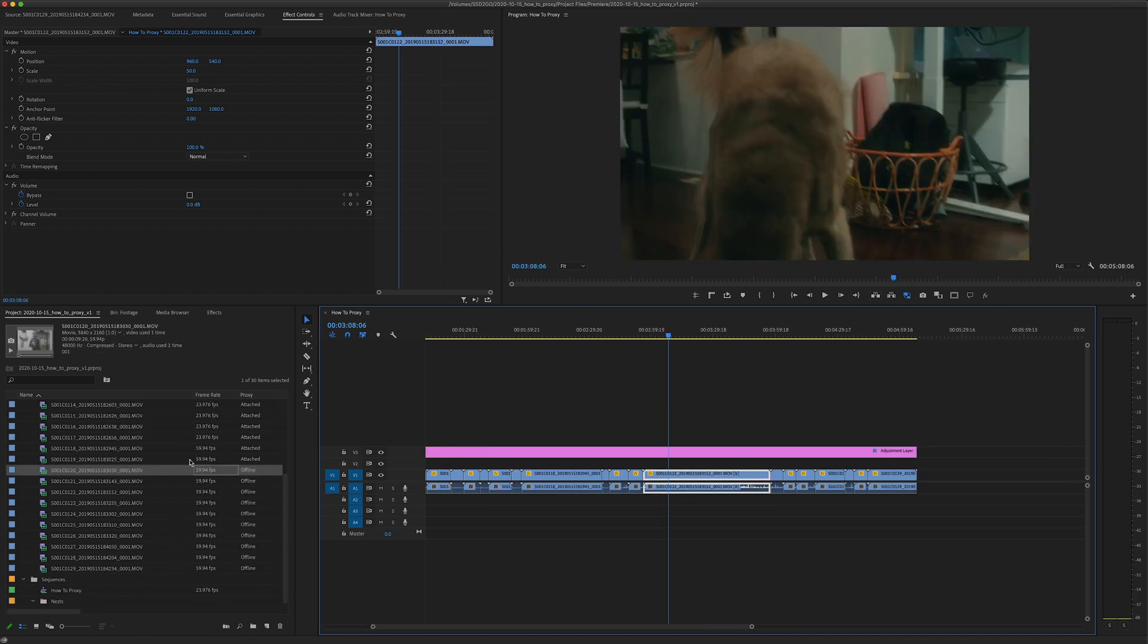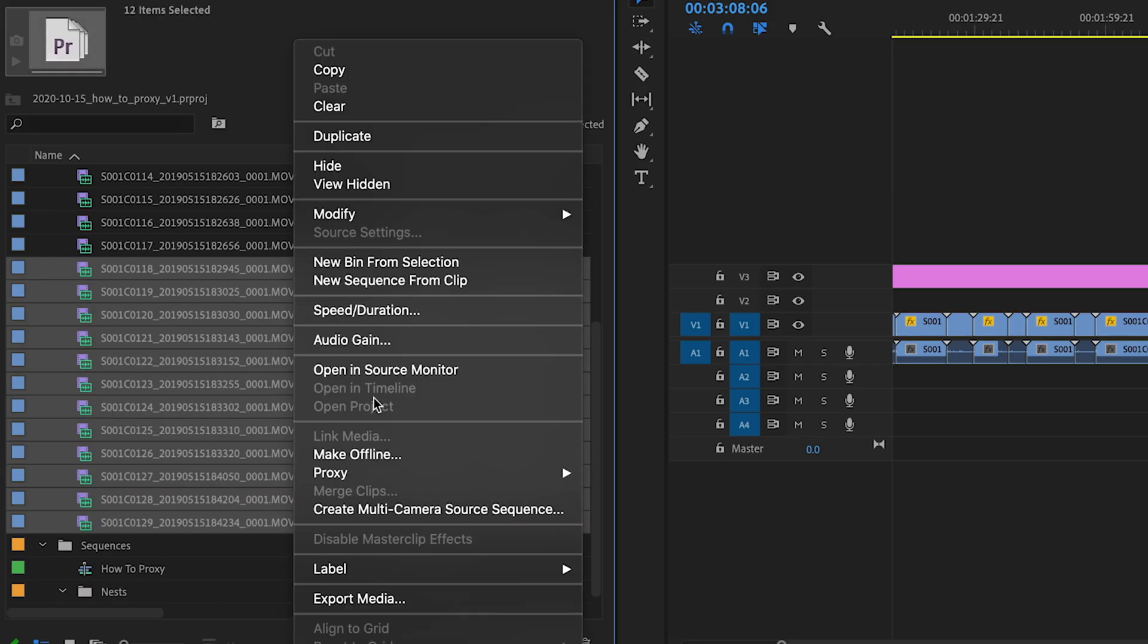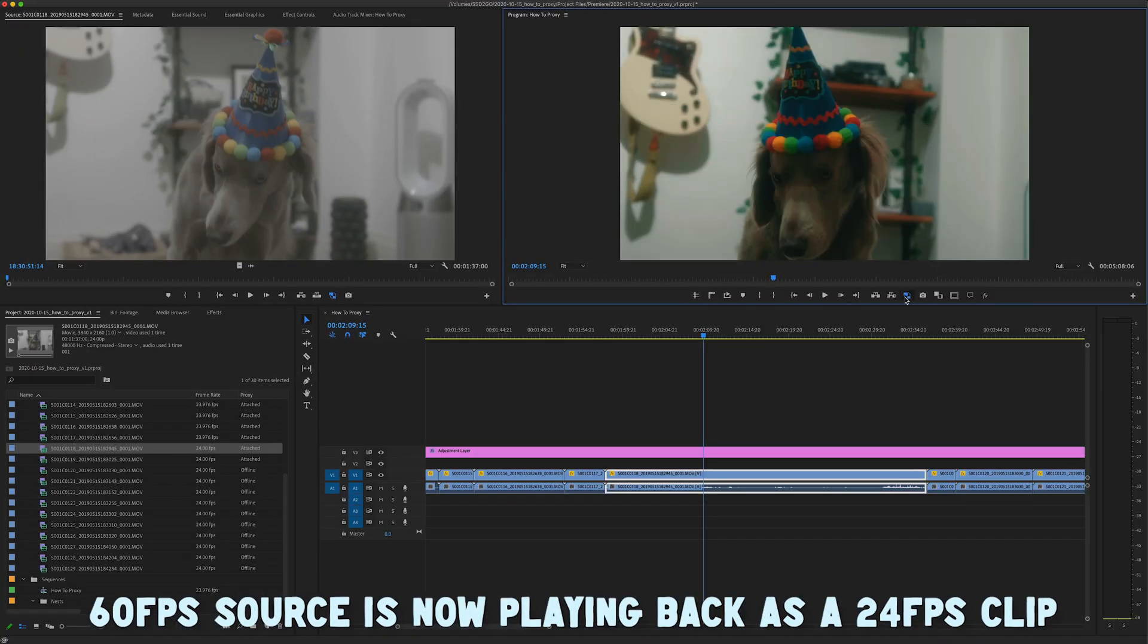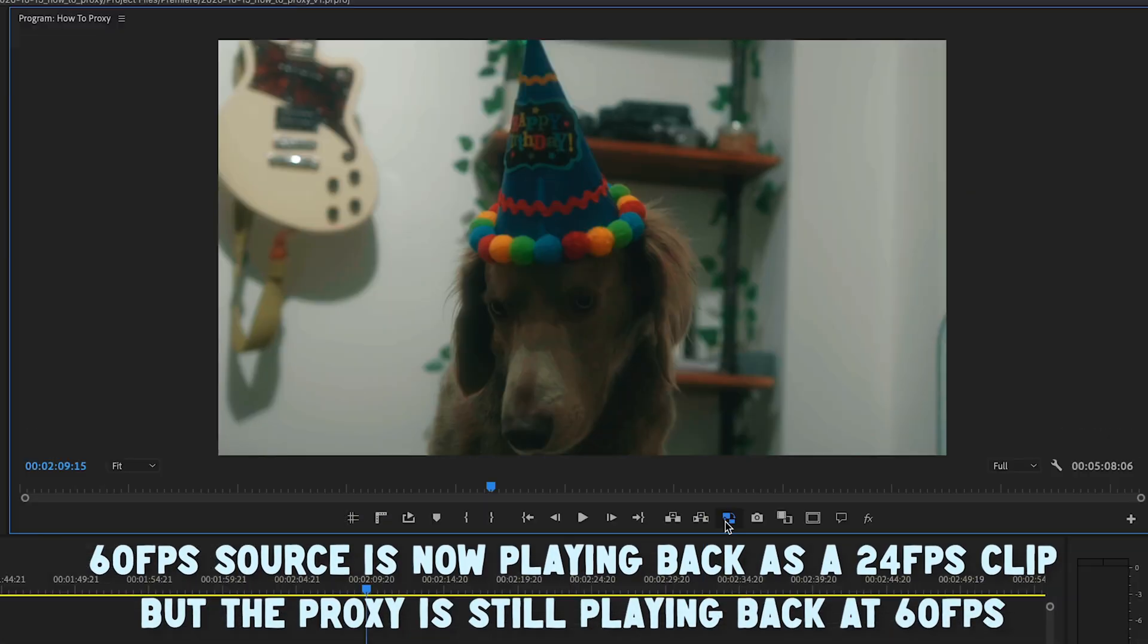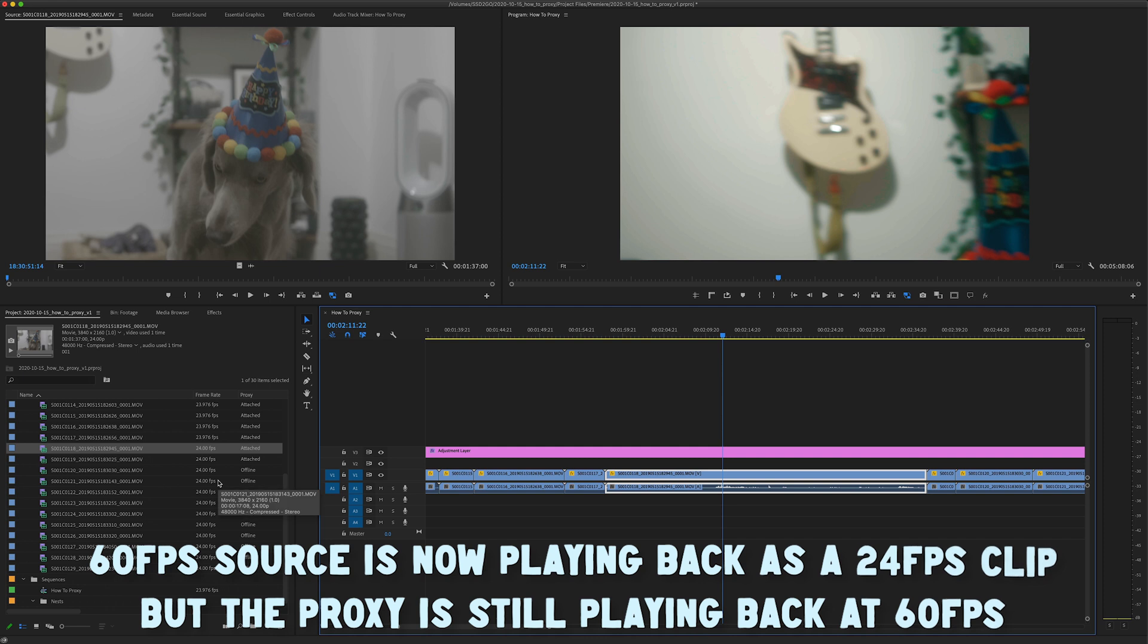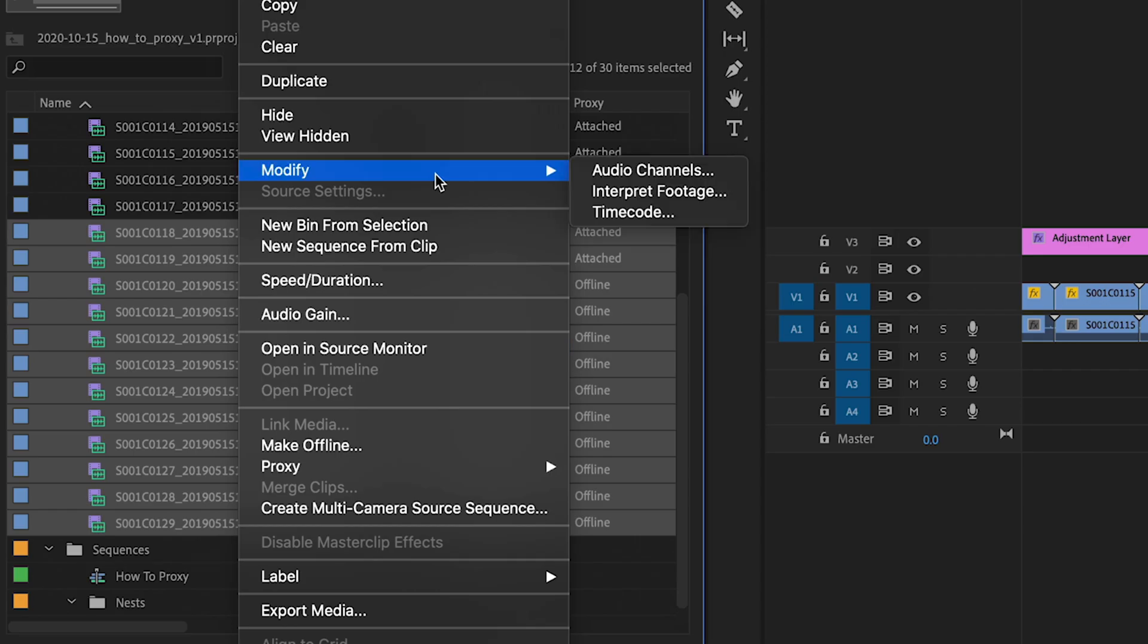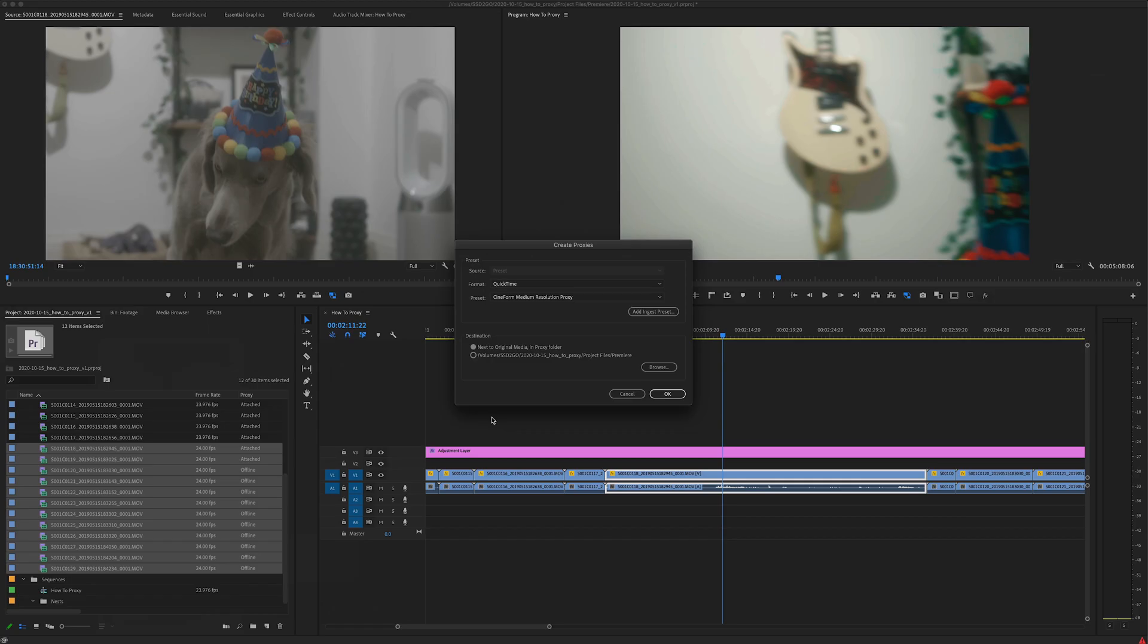So the thing that gets tricky here is when you're working with files that are not the same as your time base. So what I mean by that is if I switch all these clips to 24—if I toggle back and forth here you can see that the time is changing within the clip. That's because the proxy is rendered at 60, the original frame rate, and I interpreted this at 24. So when you're making your proxies you're going to have to interpret your footage in Media Encoder. So the same thing that you do here in Premiere you also have to do to the proxies.